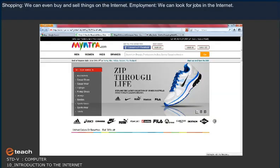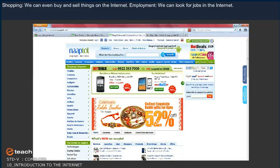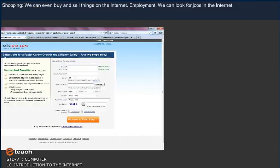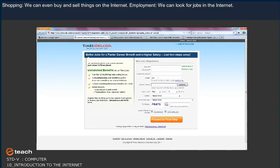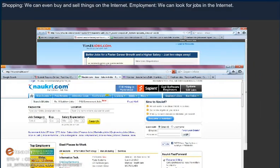Shopping. We can even buy and sell things on the Internet. Employment. We can look for jobs in the Internet.